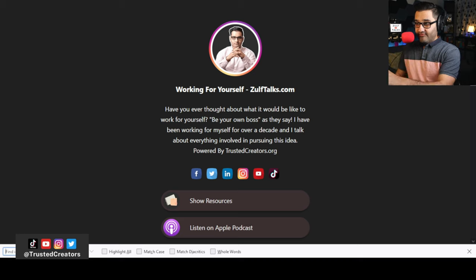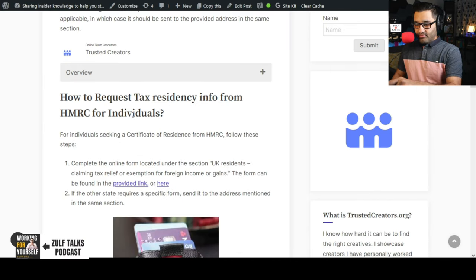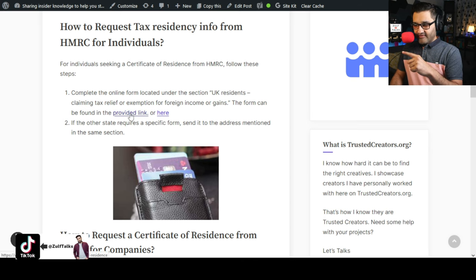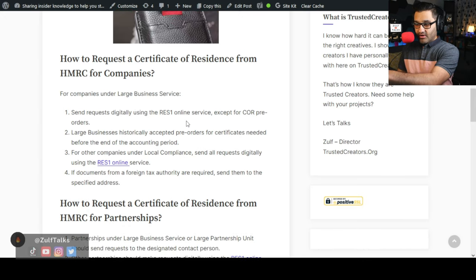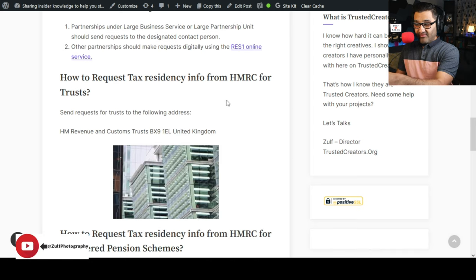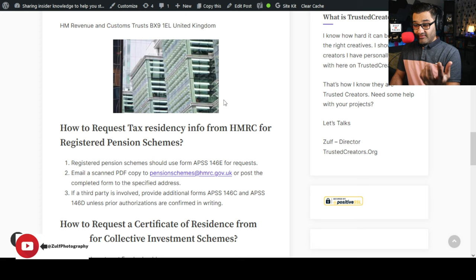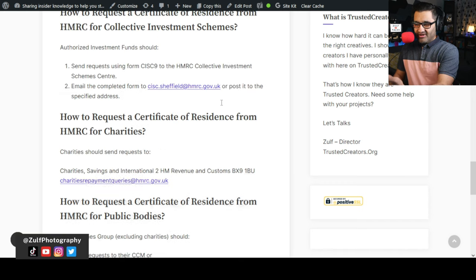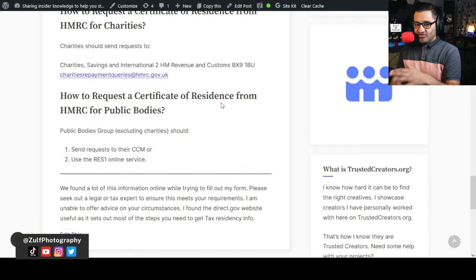If you sign up you'll get a link to the article. I break it down so if you're an individual you click a link that takes you to the relevant gov.uk page. If you're looking for a certificate of residence for a company — which is me — I clicked a different link. There are also different processes if you're a partnership, requesting for a trust, a charity, and so on. I've broken it down in the article with links that take you directly to the right point on the form.